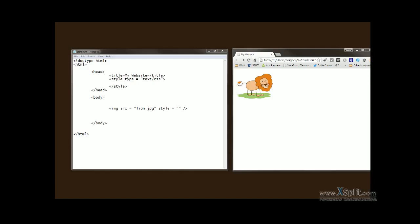This is possible only on elements with display property set to block. By default, the image tag in HTML has display set to inline. So in order for this to work, we first need to change the image's display to block.